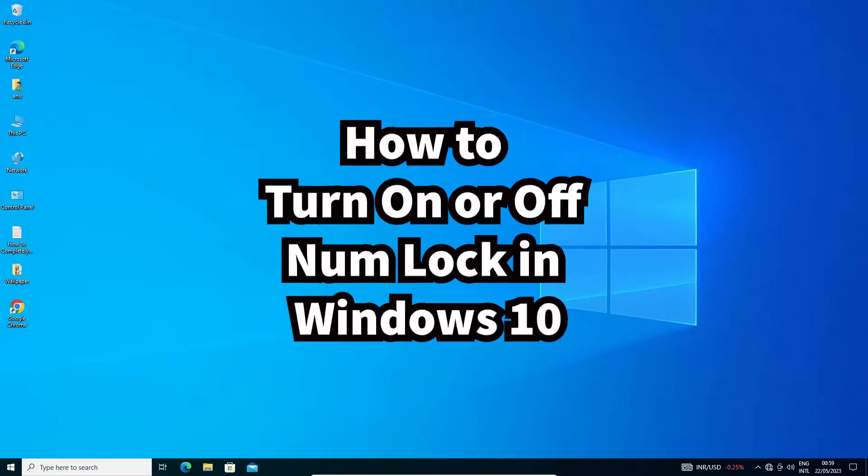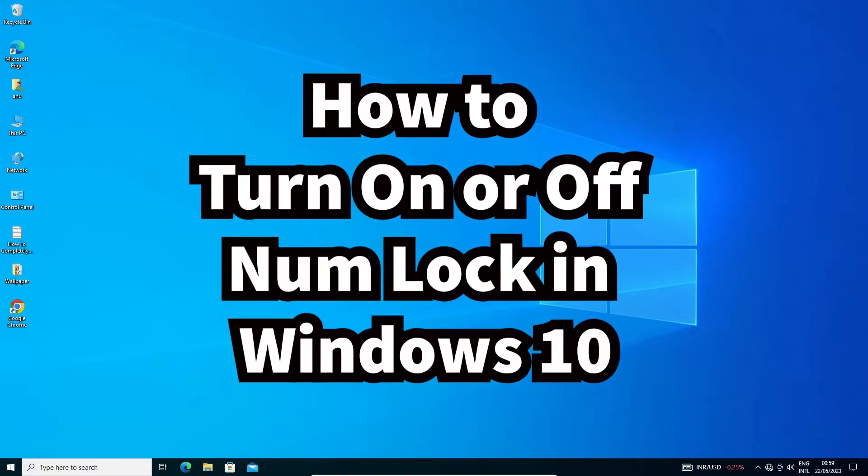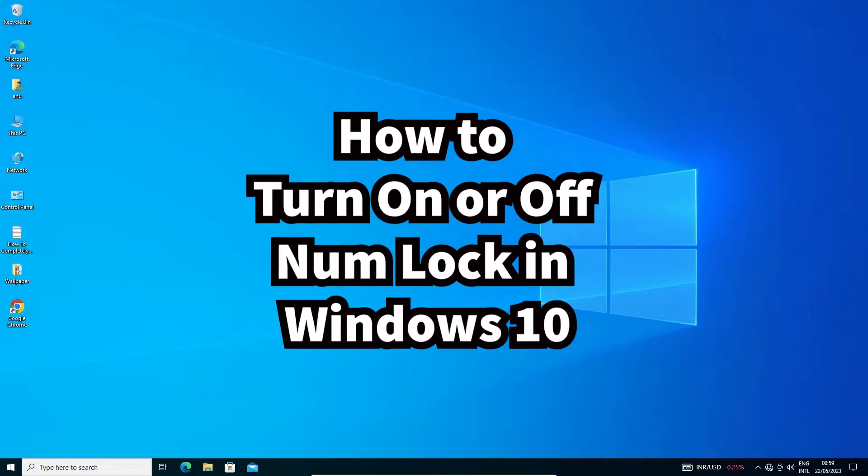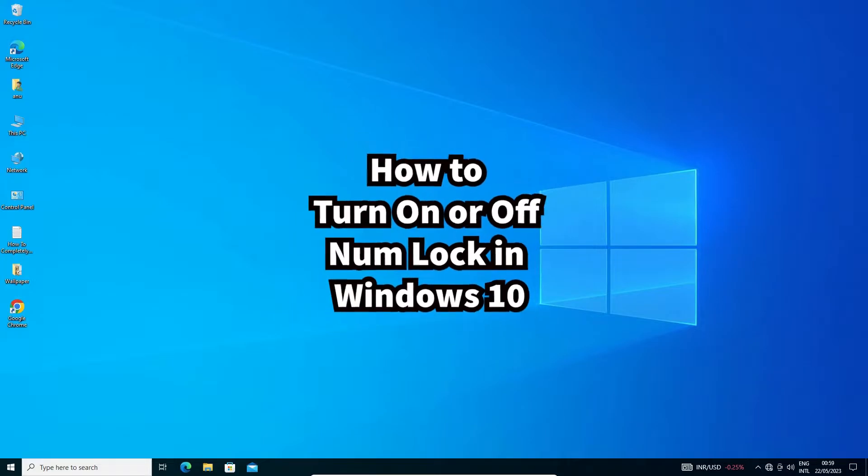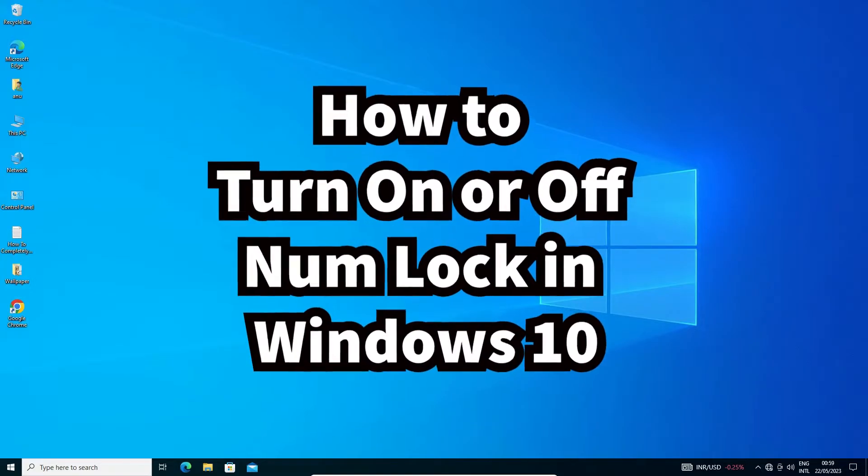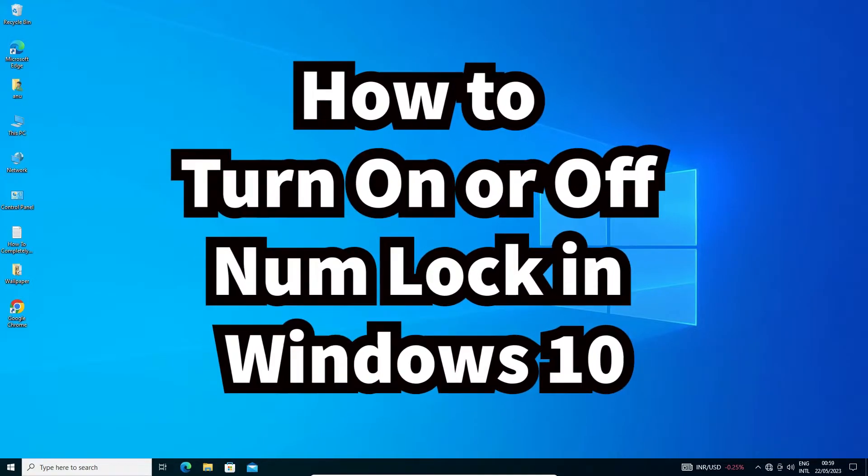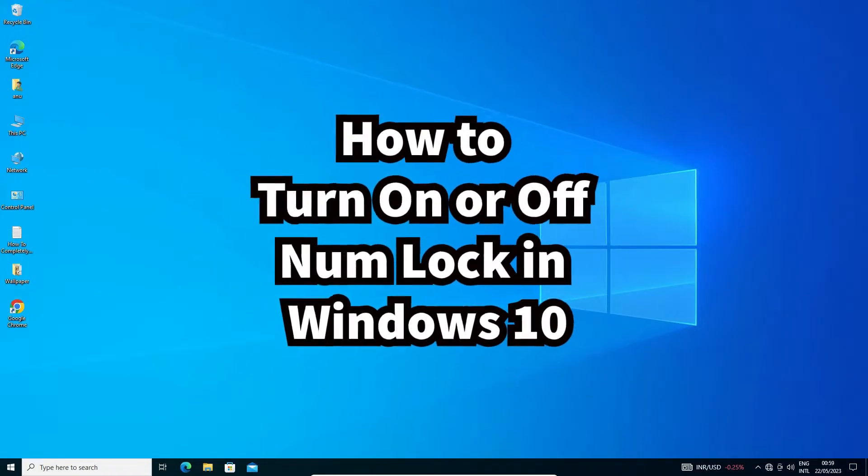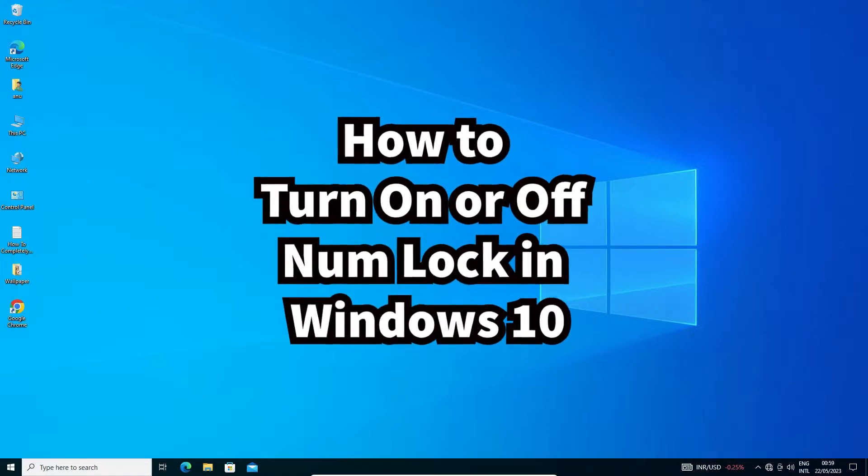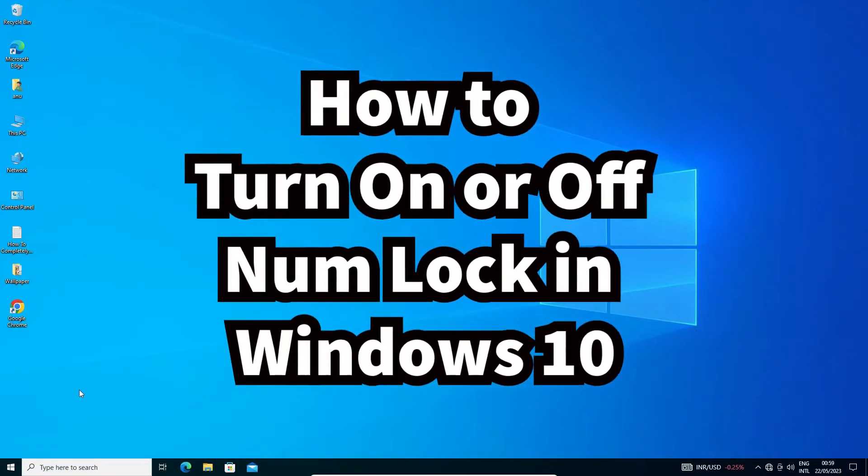Hello guys, welcome to you. In this video we are going to see how to turn on or off num lock or numeric keypad in a Windows 10 PC or laptop. It is very easy and simple, so let's go.